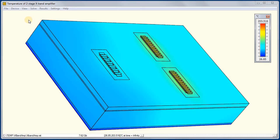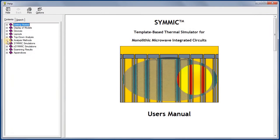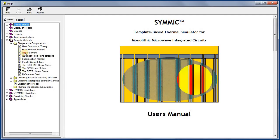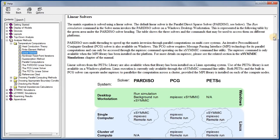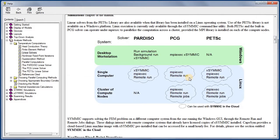The new solvers are mainly geared toward running X-SYMMIC on high-performance computing clusters. Let's see what the user's manual for Version 3 has to say about the linear solvers. There are three types.